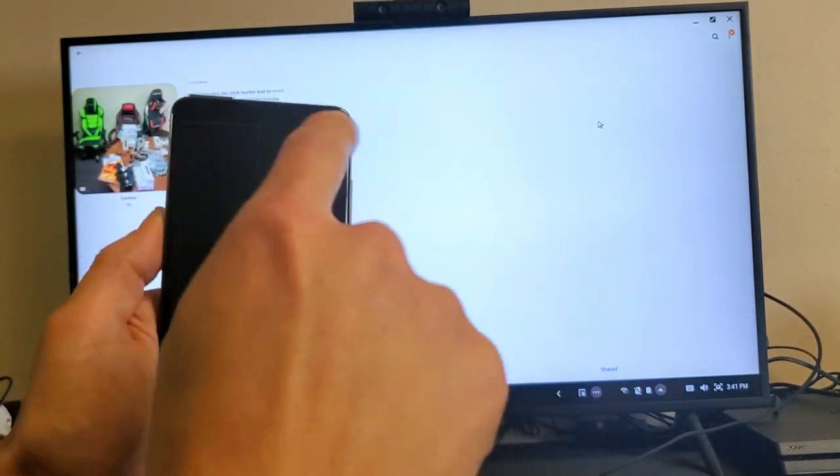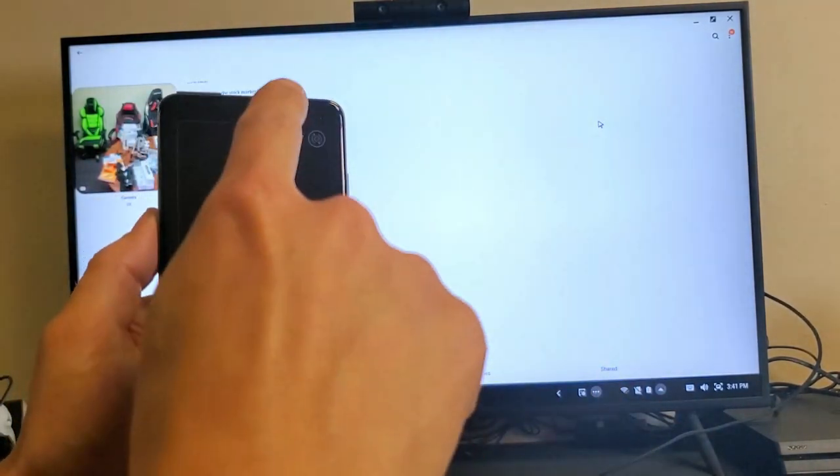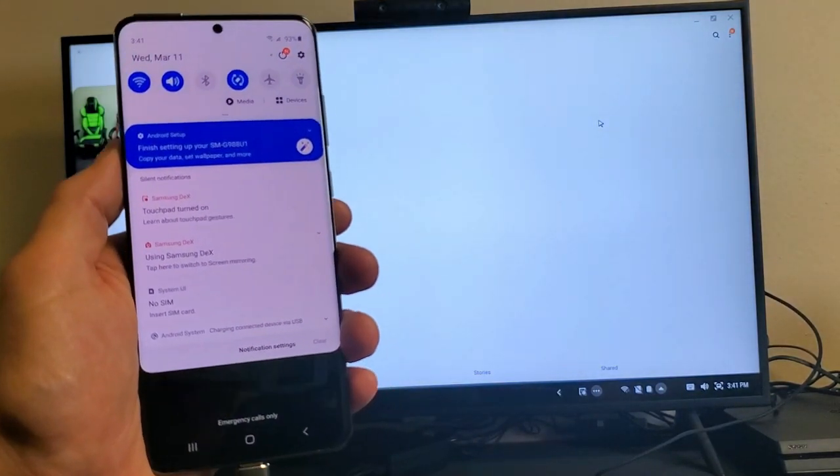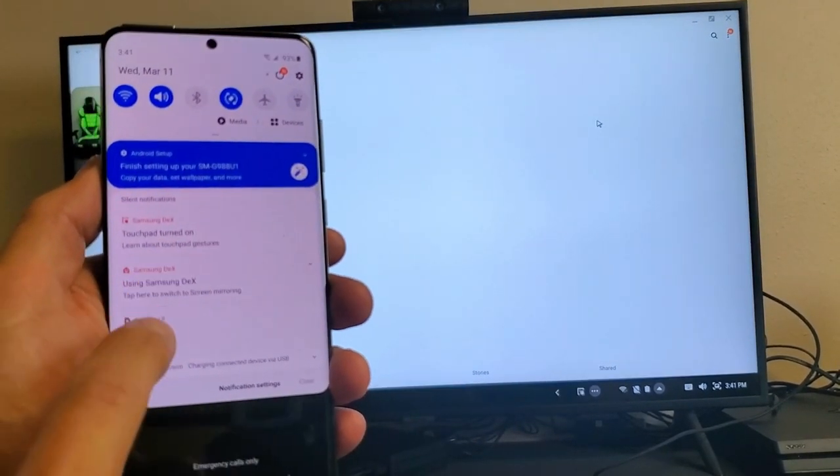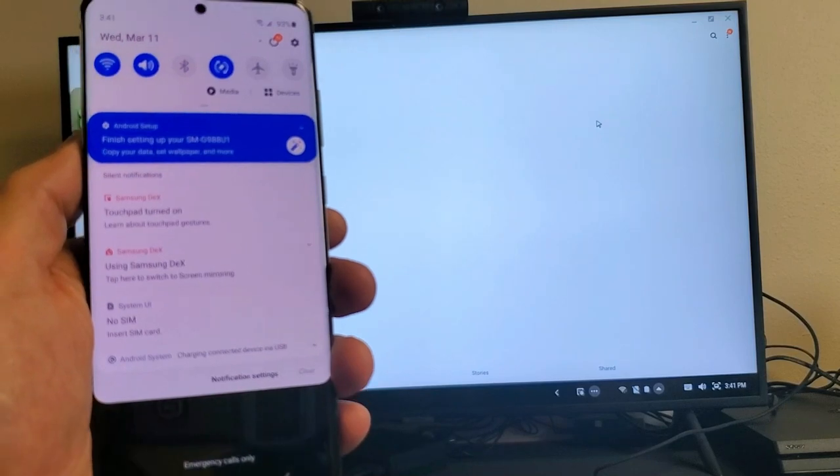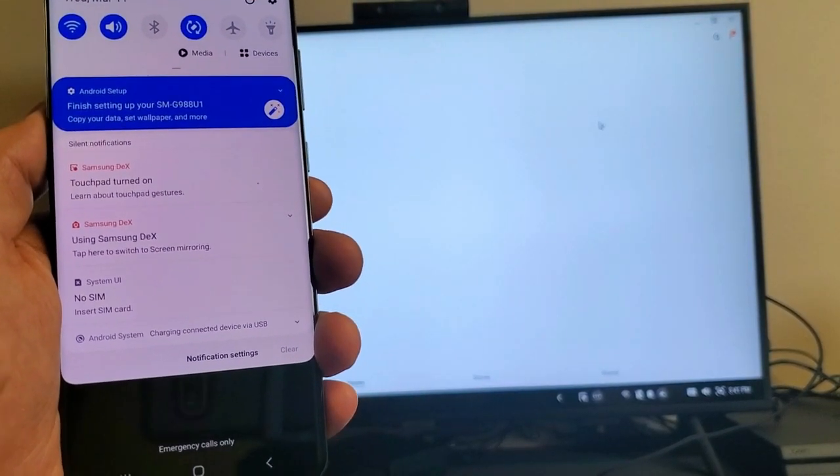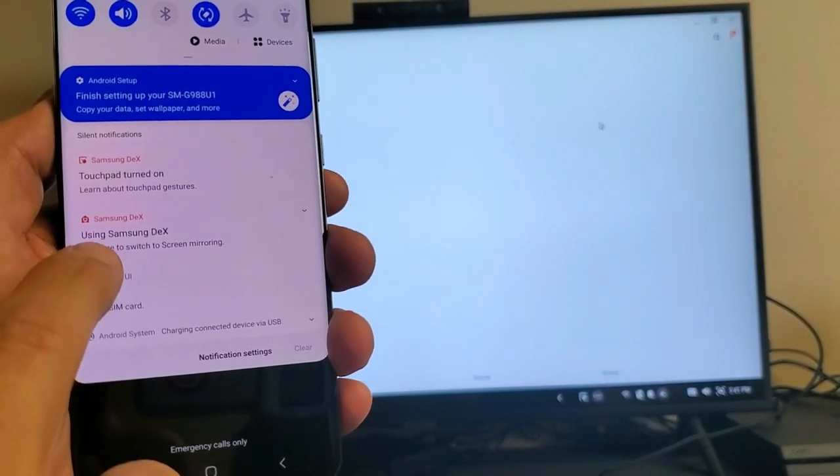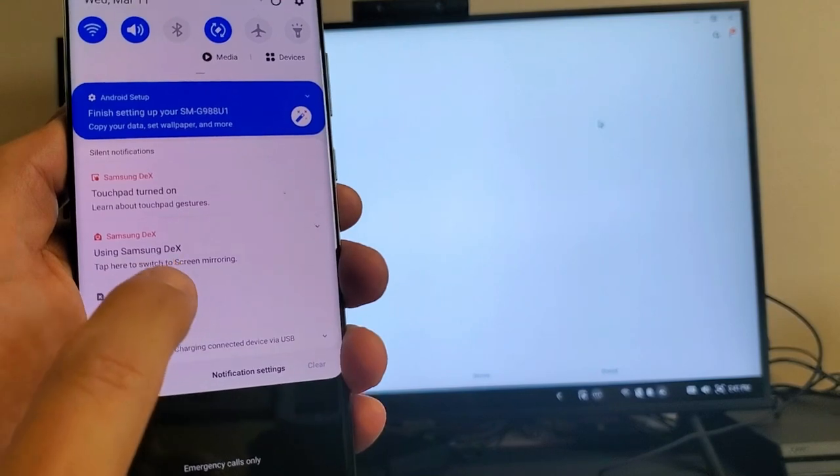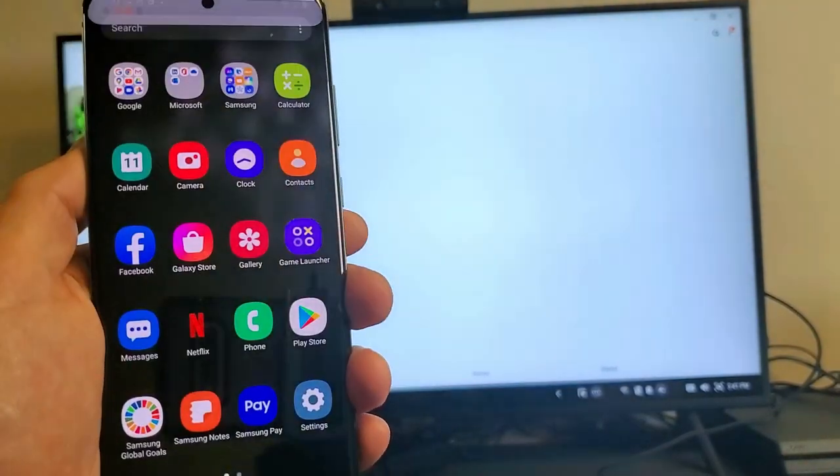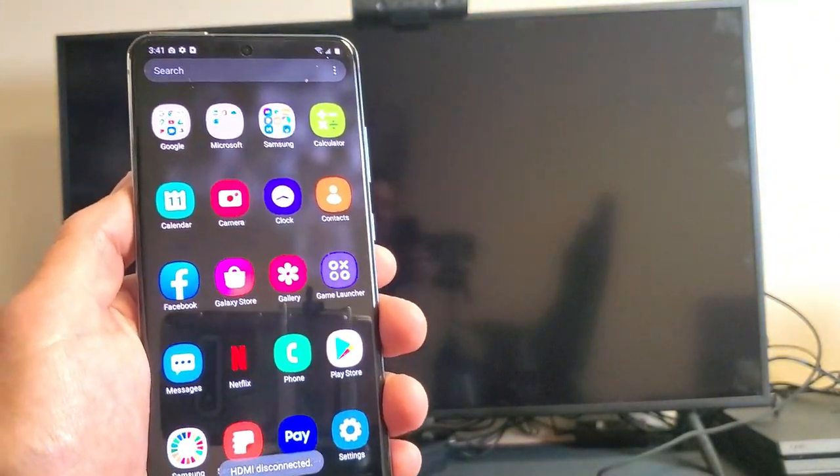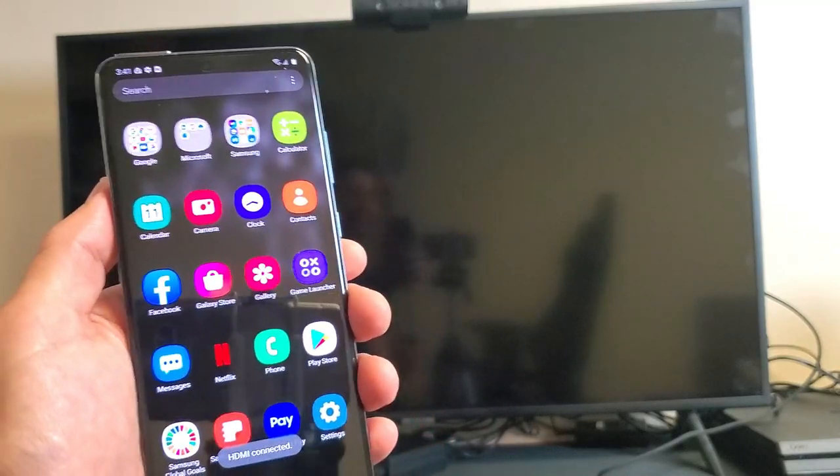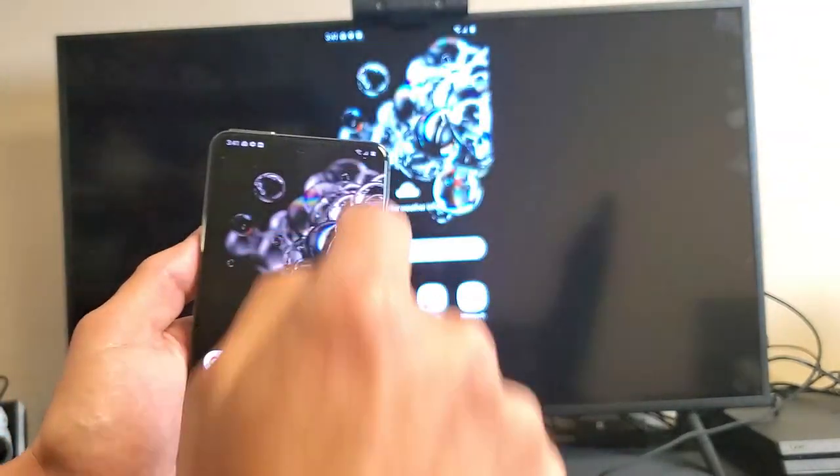Let's turn it back to screen mirroring. Let me slide down the notifications again and look for this. It says using Samsung Dex, tap here to switch to screen mirroring. Let me tap on that. Now it's a direct mirror from my phone to my TV.